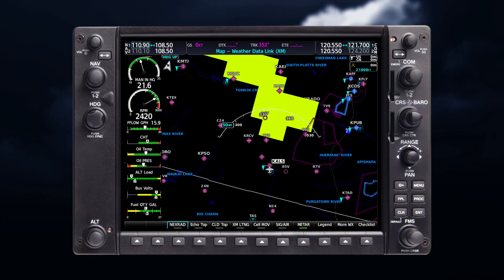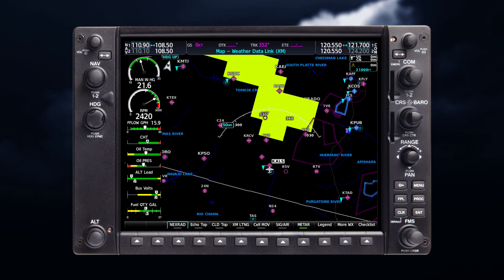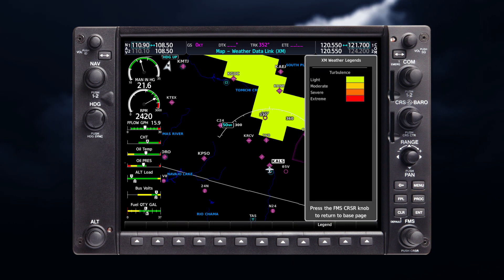Associated legends for weather products can be accessed by selecting legend when these products are enabled. Legends are also available through pressing menu, selecting the weather legend, and selecting enter.